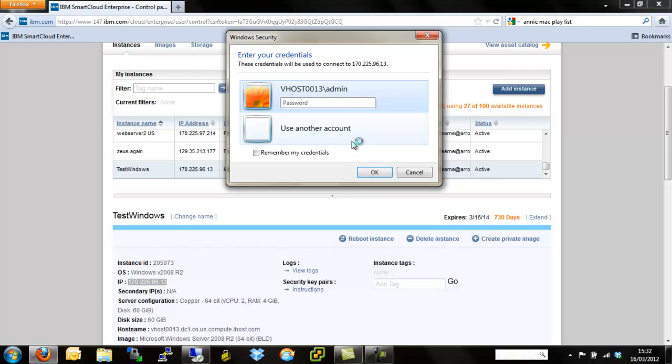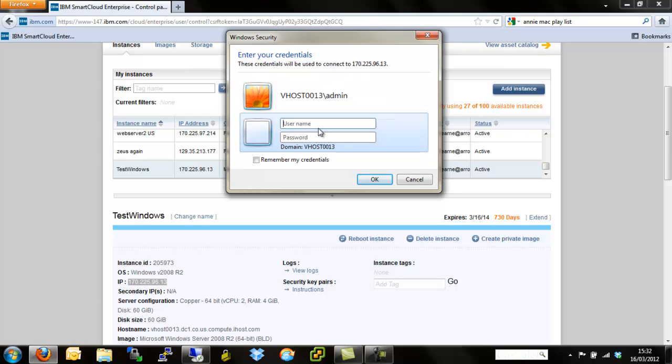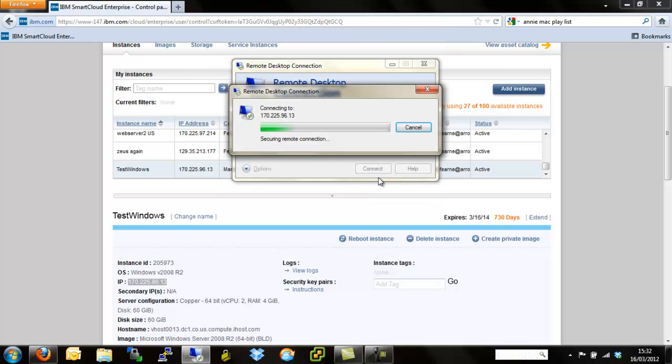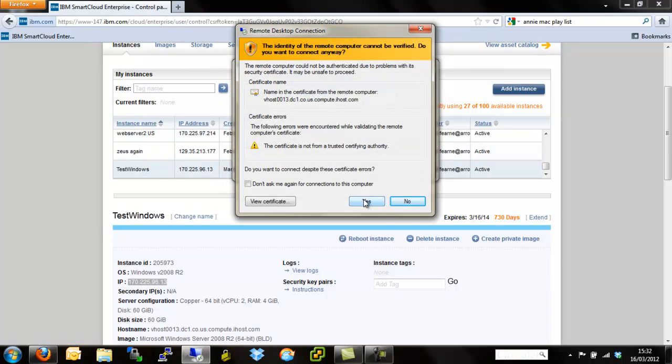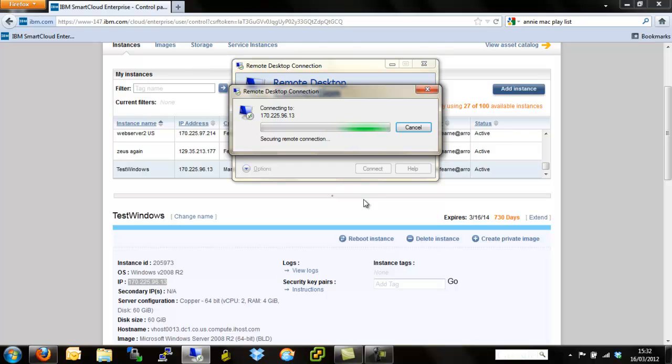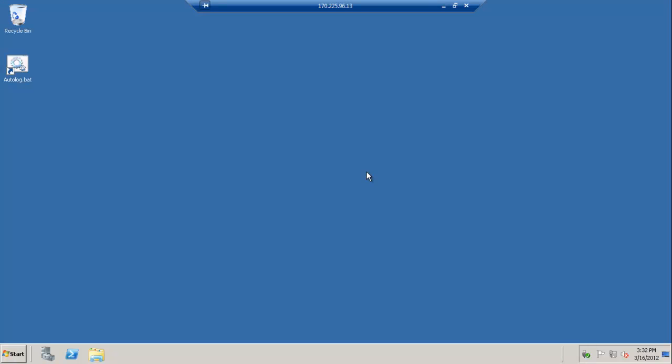Now I've already connected to this once, so my username and the host name of the server are actually cached. But should that not be the case, it's simply a case of clearing out all the domains and previous host names and adding admin and the password that we also specified during the provisioning process. Hit OK. Say yes, we're not going to worry about the security error for now or the certificate error. And we're in.